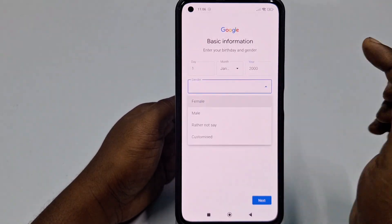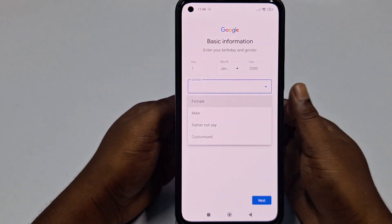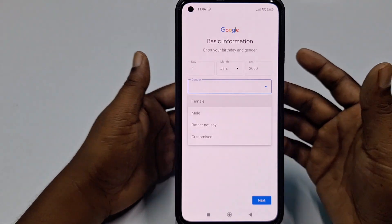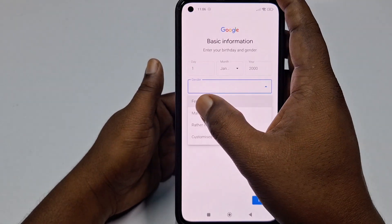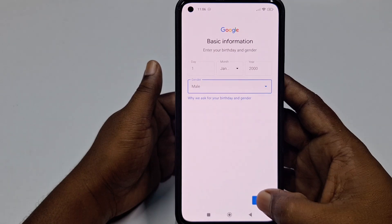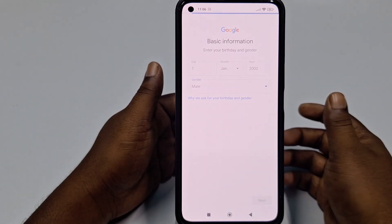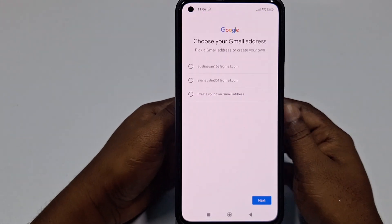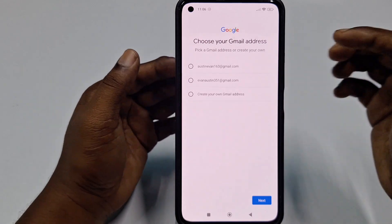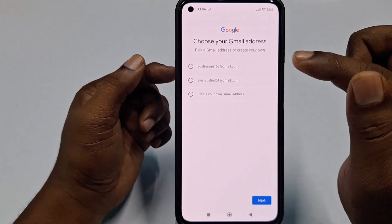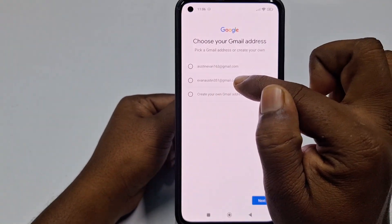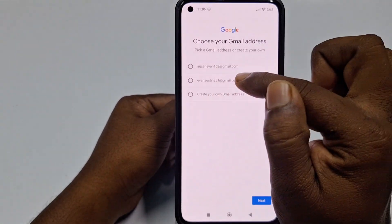Now you need to click the gender option and choose female, male, or whatever you are. Let me select male, then click Next again. It will automatically suggest some email addresses, such as 'evanaustin351@gmail.com.'